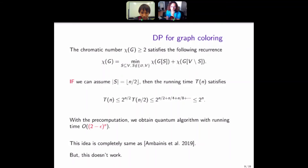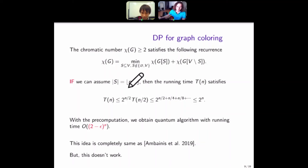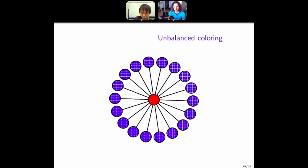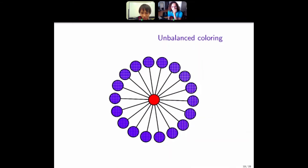This is a trivial example: a star graph, which is 2-colorable with chromatic number 2. Essentially the optimal coloring is unique — a single color for the single vertex at the center and the other color for all other vertices. This means we have to choose S as a single vertex or all but a single vertex. The size of S is not close to n/2, so it's very unbalanced. We cannot use that assumption.